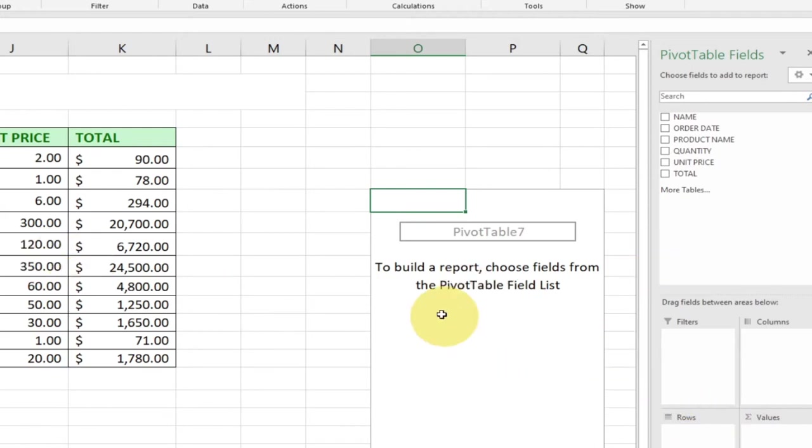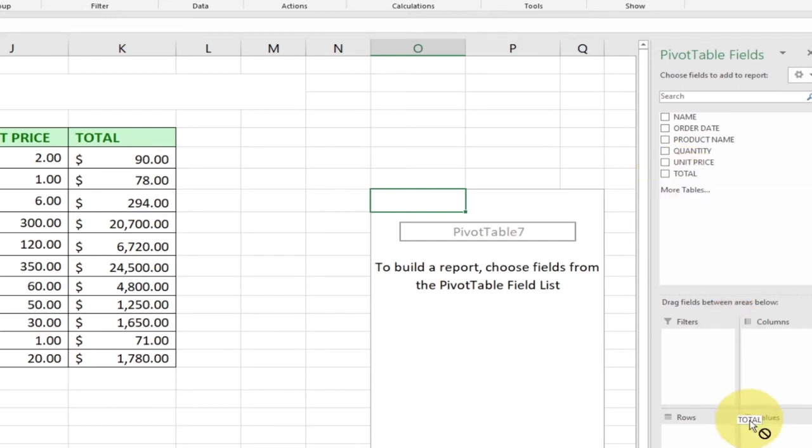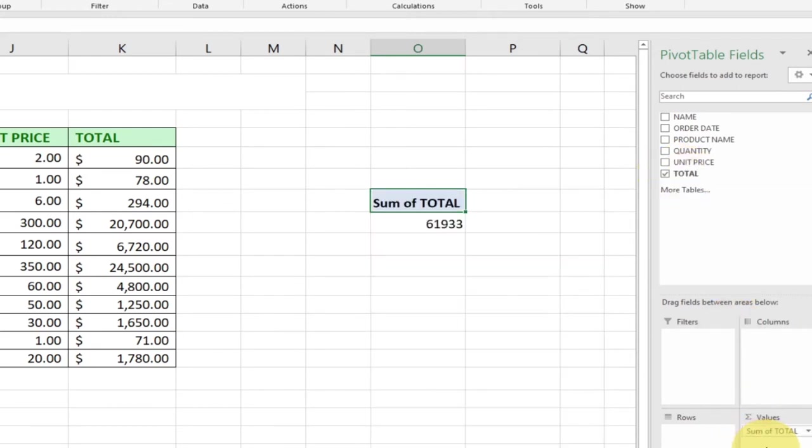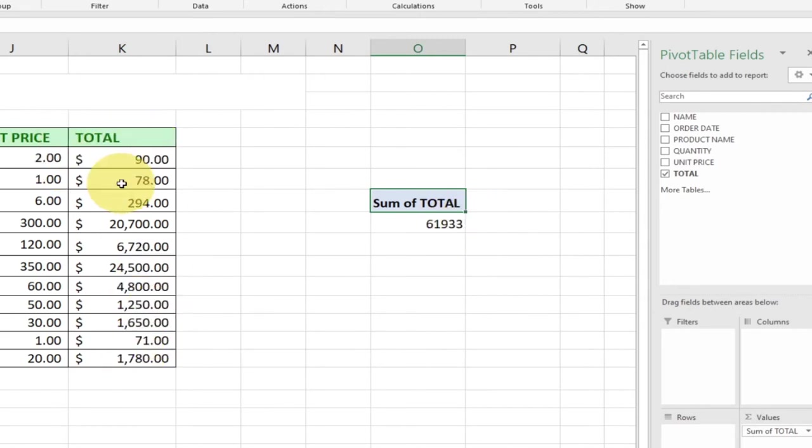Let's assume we want our total at the value column. I'll just click on total over here and drag it to my value column. You see it's giving the total when you summarize this.